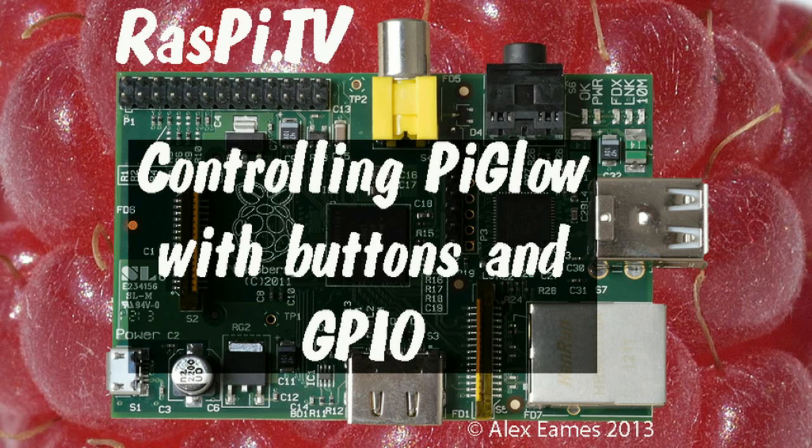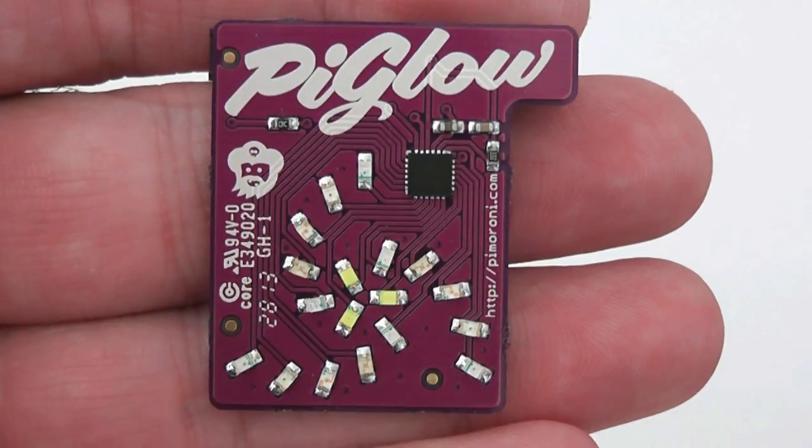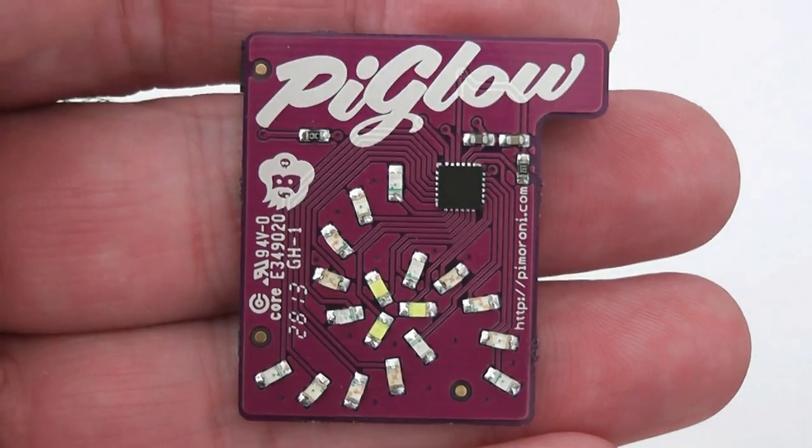Hello, this is Alex Eames from Raspi.tv. This is the Pi Glow from Pimoroni.